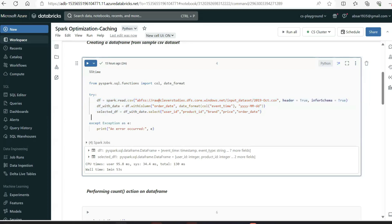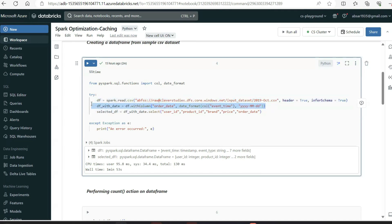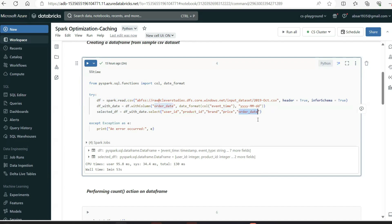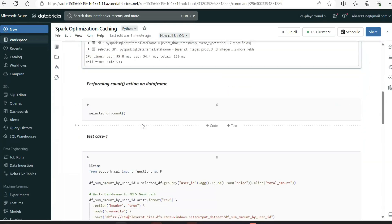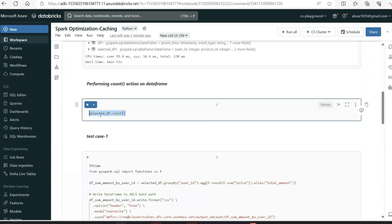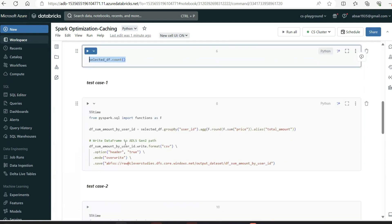Same dataset again — I've created a DataFrame and added one column, then I'm selecting only a few columns from it. The columns I want are: user_id, product_id, brand, price, and order_date. I don't want user_session, event_type, or any category type. So this selected subset is my working DataFrame, and we'll look at the count of this DataFrame.